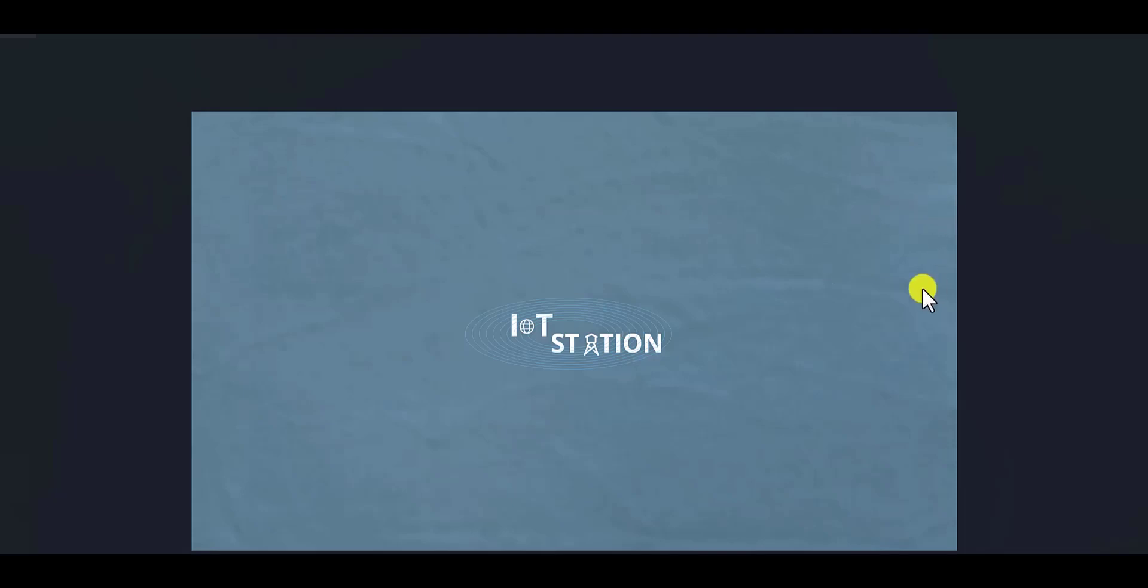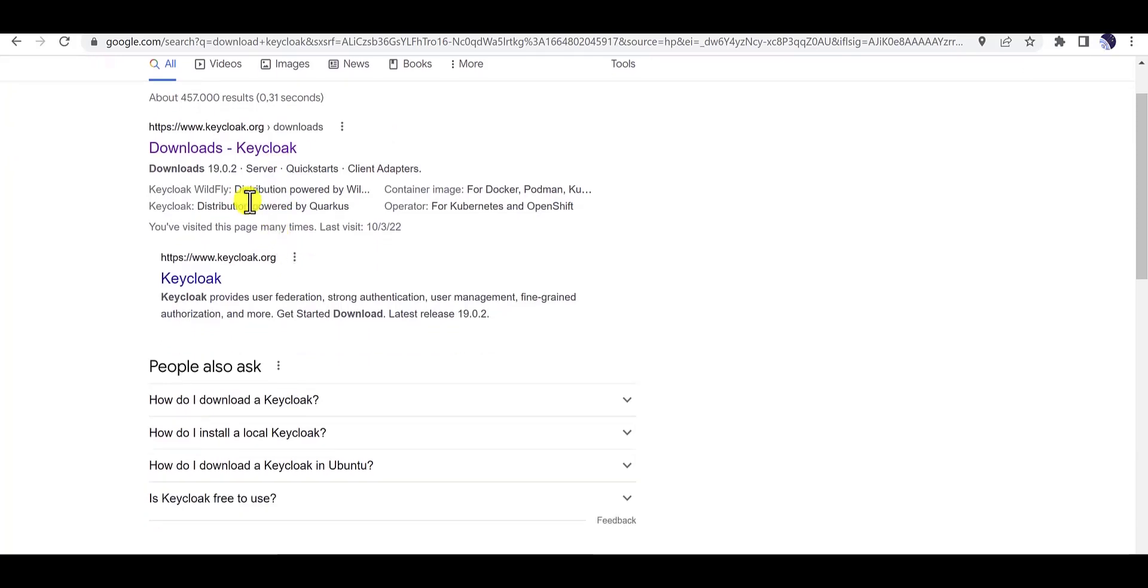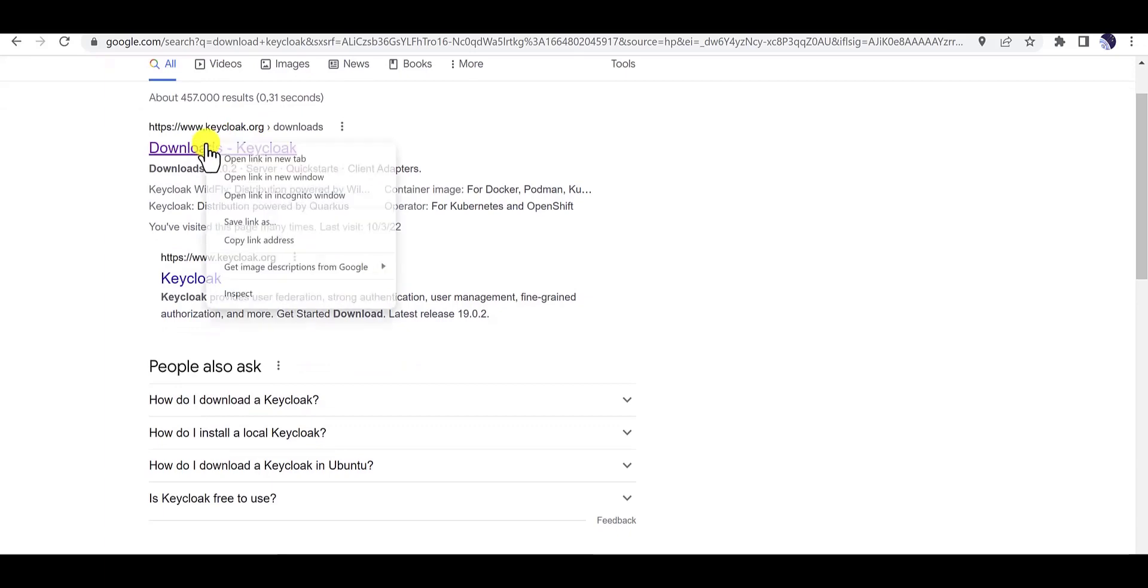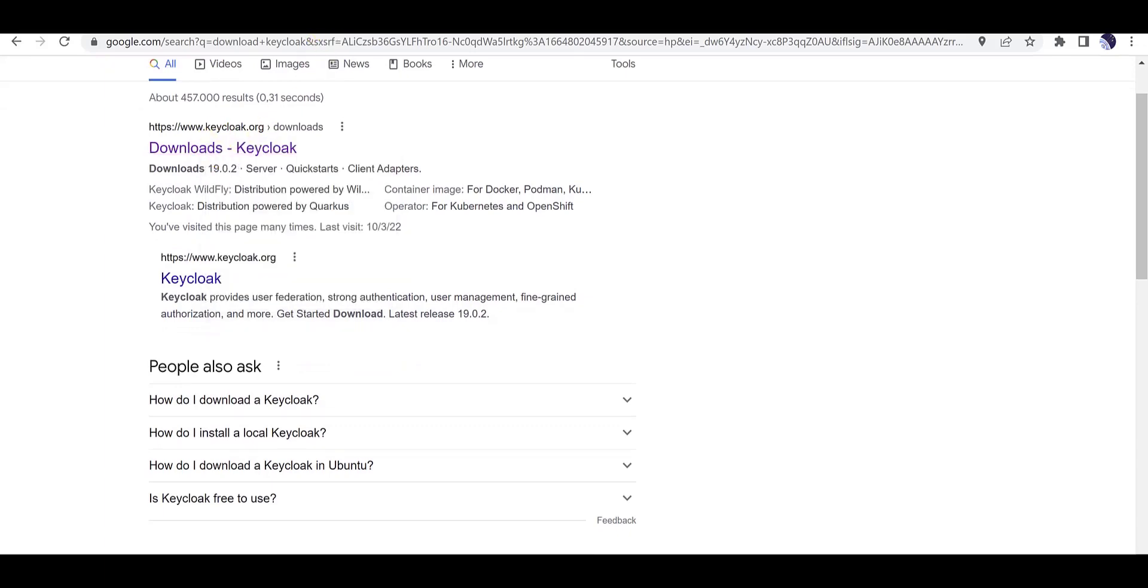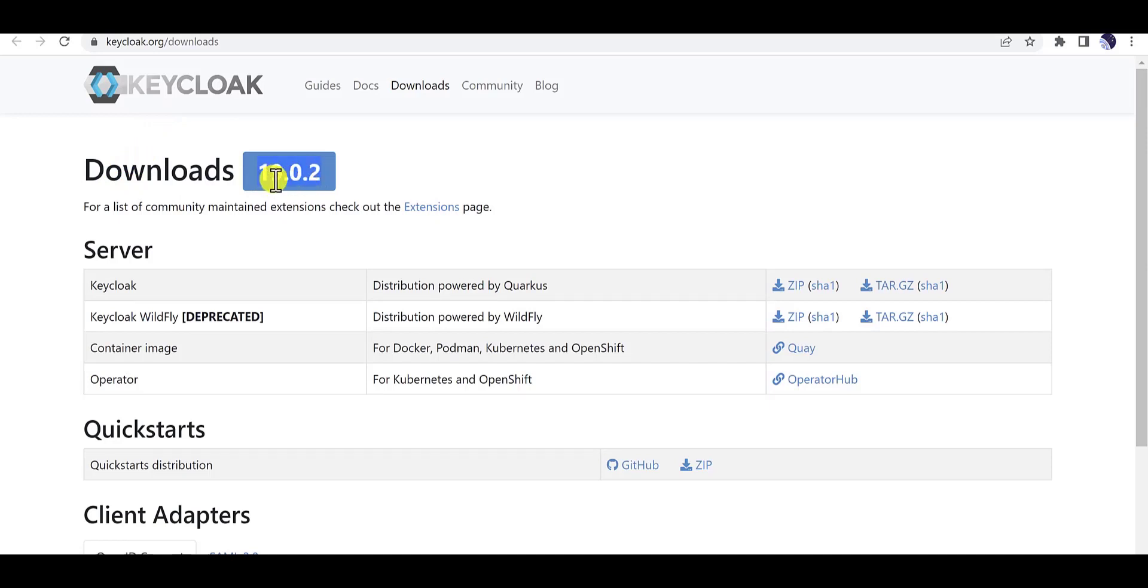First you need to download the file of Keycloak. You can just do some googling, write in Google to download Keycloak, and then in the first link when you click on it, it will direct you to another page. As you can observe here, this is the current version of Keycloak.